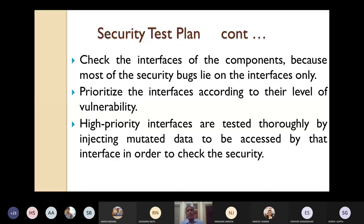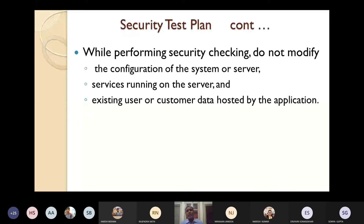While performing security testing, do not modify the following items: the configuration of the system or the server; any services currently running on the server, because the whole application will be affected; and existing user or customer data hosted by the application. Whenever performing security testing, these items should not be modified or changed.